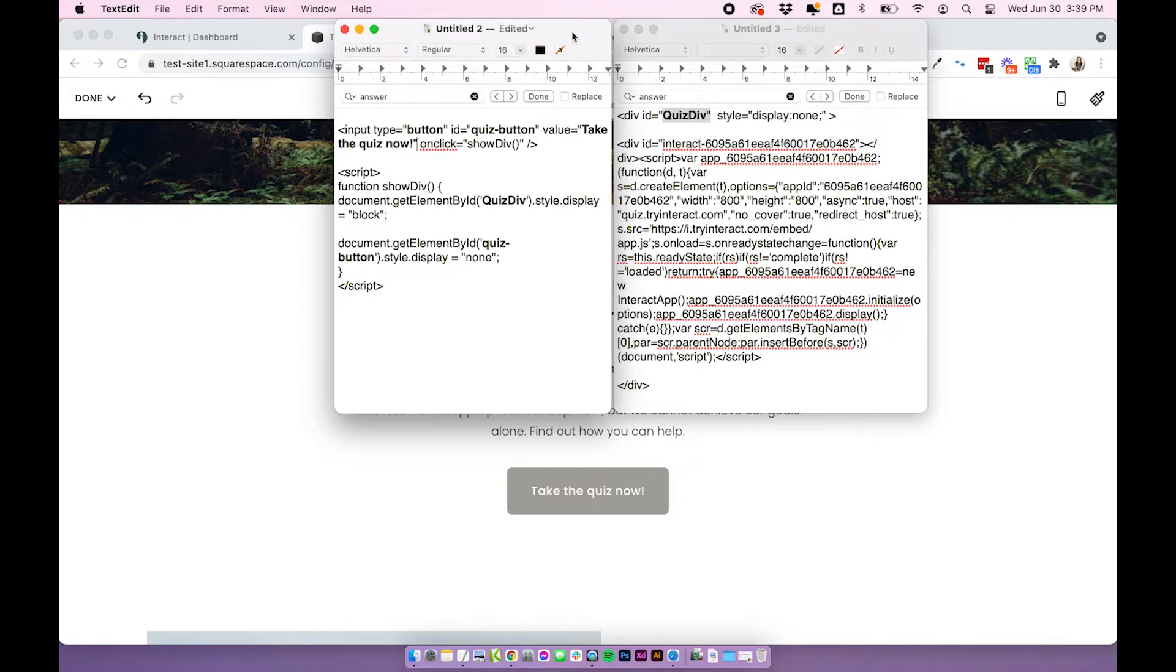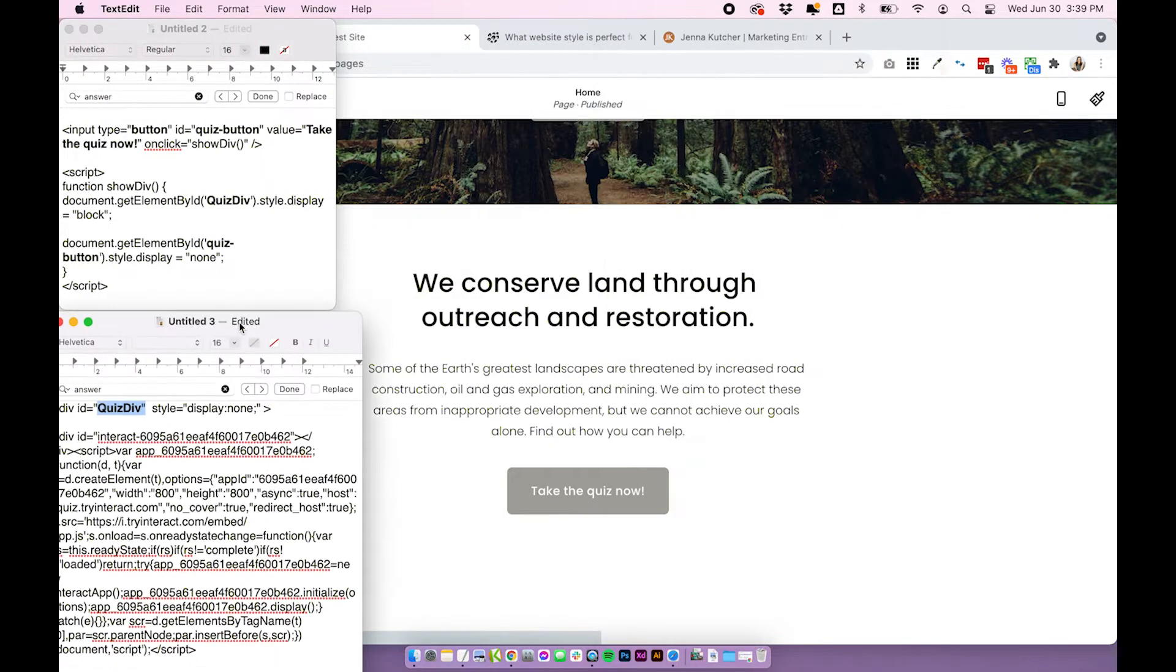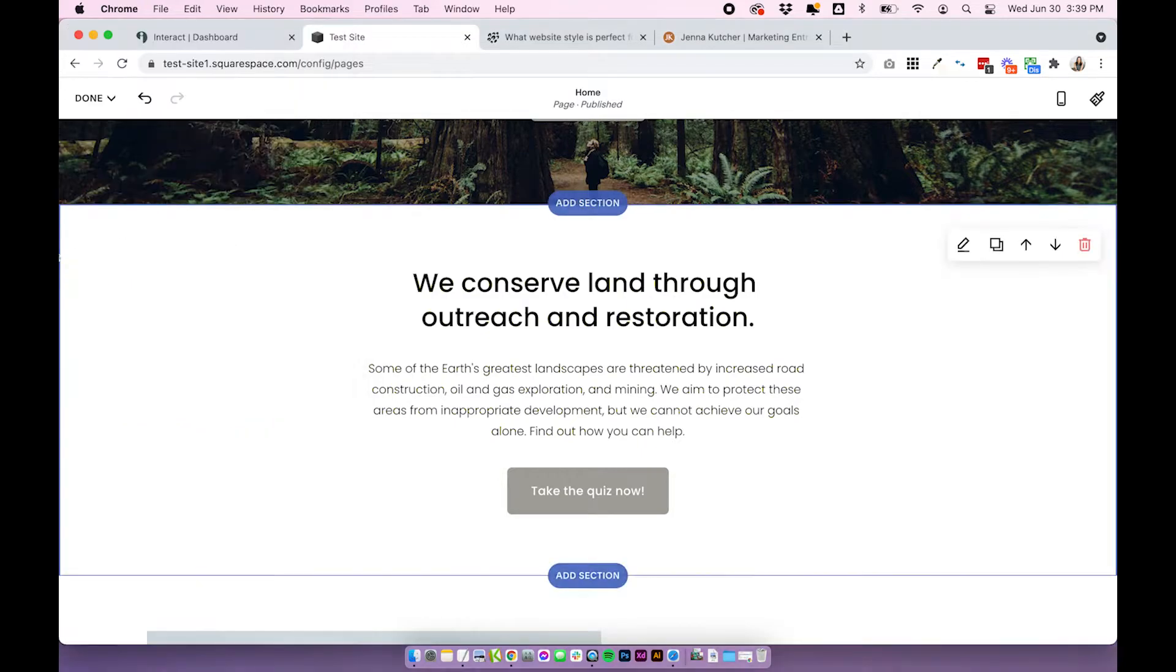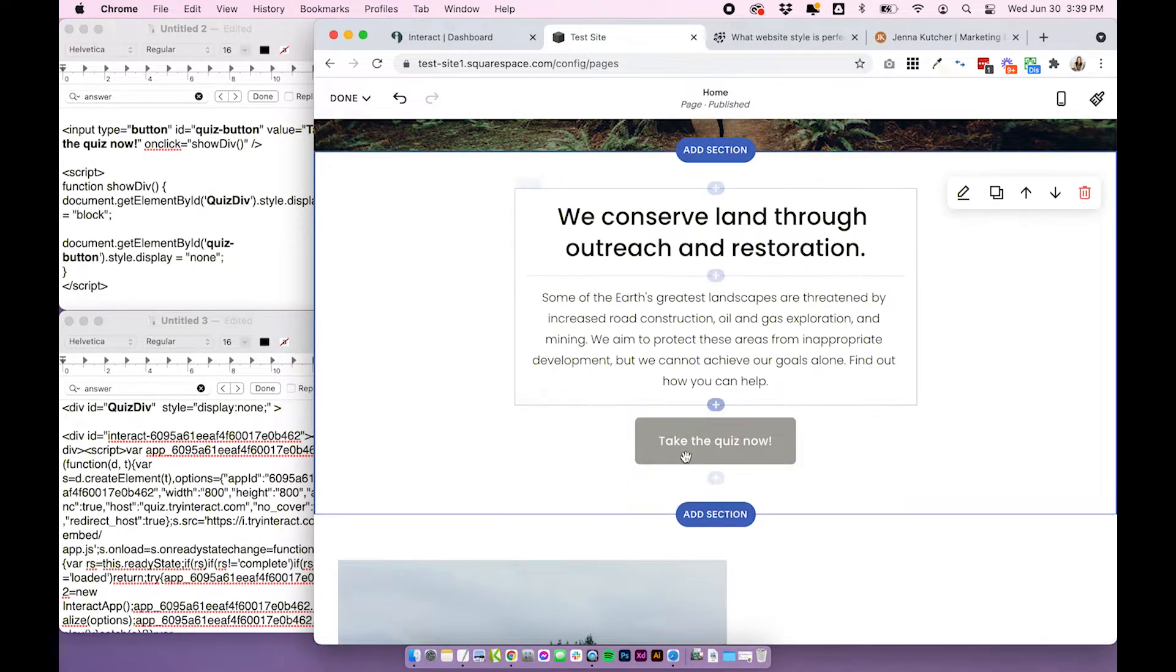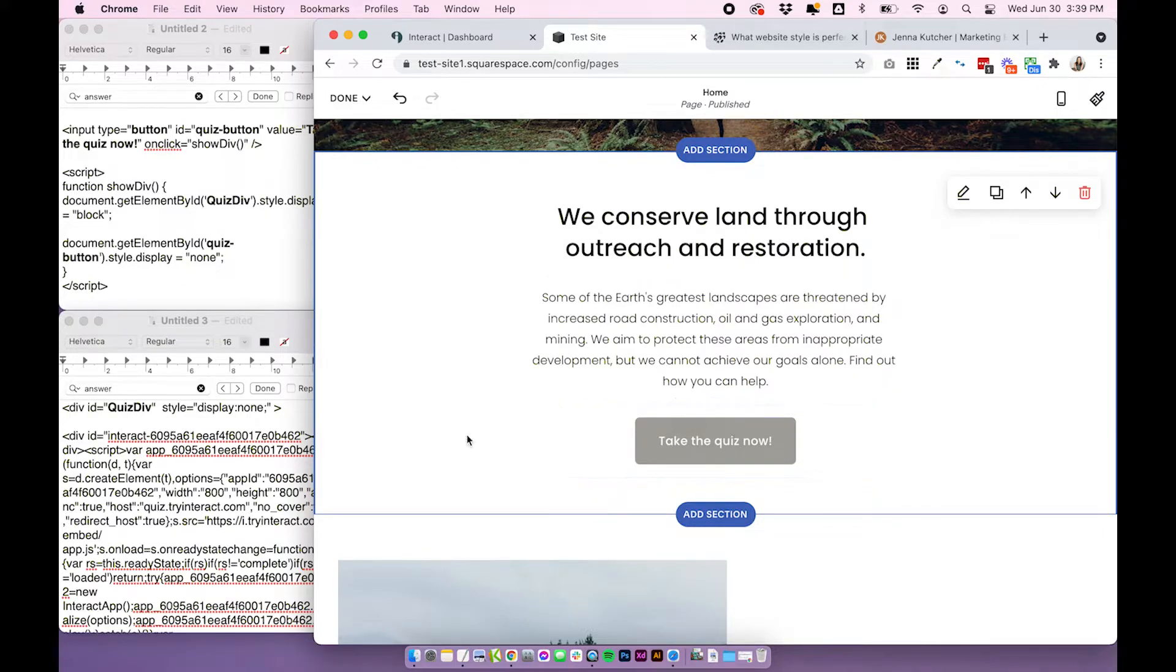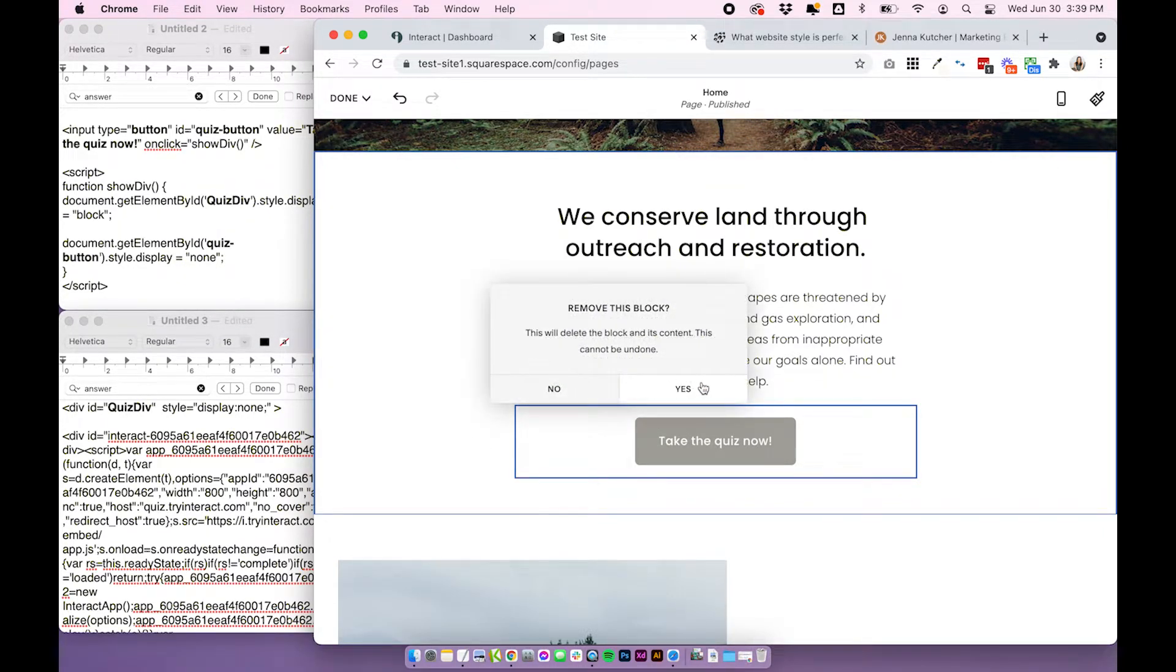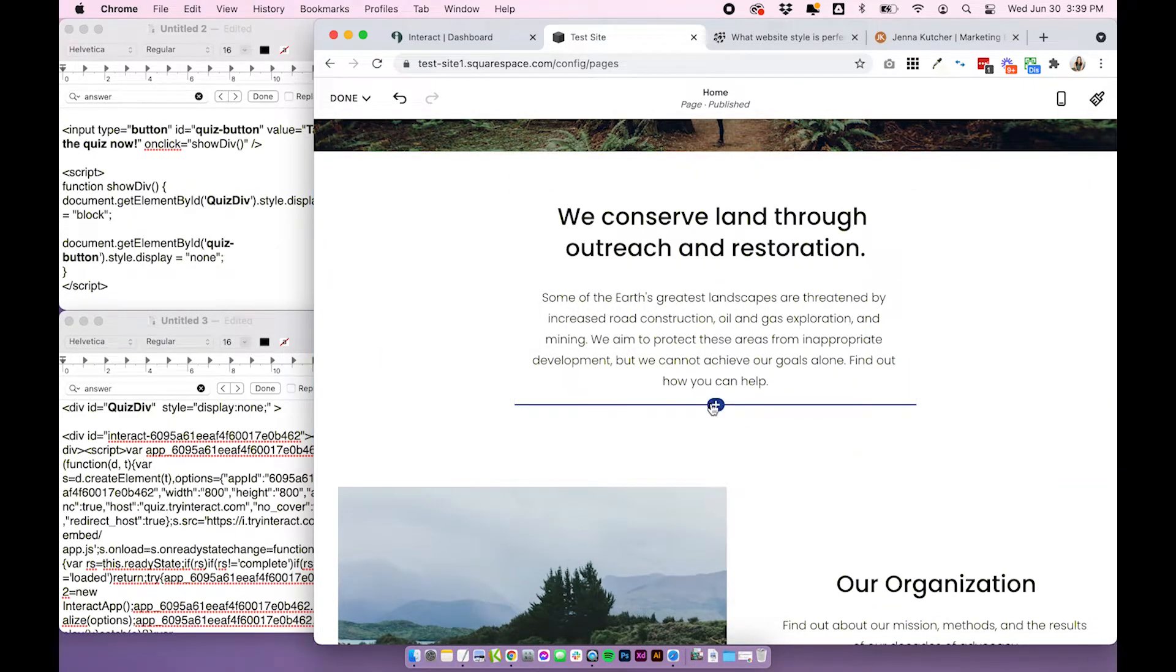Okay, so with these two codes, I'm just going to pull them over to the side so that I can access everything on one screen. And I'm going to put my button and quiz down here. Right now, I've just got a regular Squarespace button. So I'm going to go ahead and delete that because we're not going to be using that.